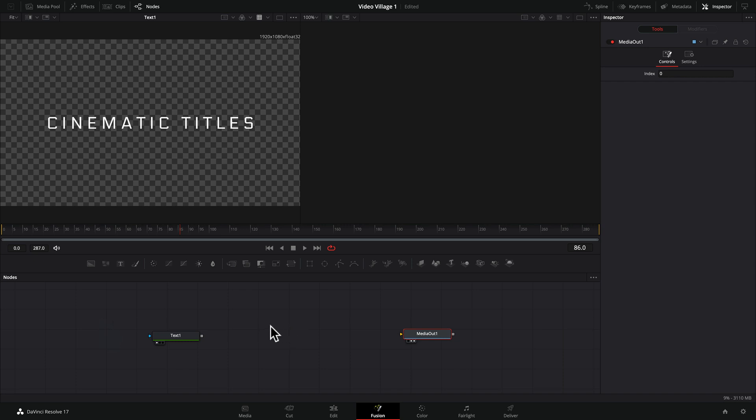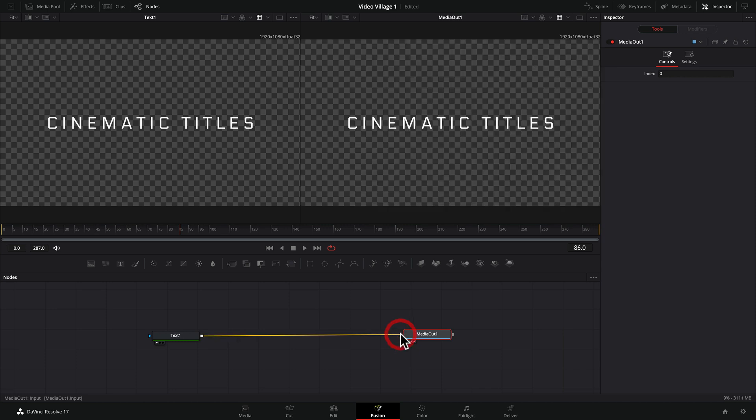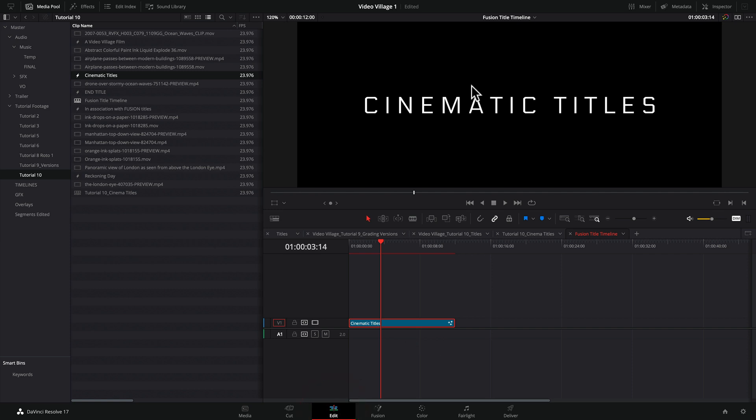Now let's take a look at this over here. So the media out is basically how you get everything that you're working on inside of Fusion to show up on your timeline when you come back out to edit. So what we're going to want to do is take our text and connect it to the media out.